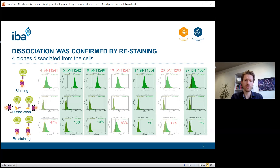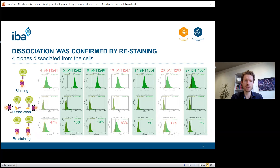The seven positive clones were then screened for nanobody dissociation. Cells were stained as before and all clones gave a nice staining signal as expected. After adding biotin, all cells shifted back into the negative fraction. Upon restaining, we identified four clones where the nanobody had dissociated from the cells — for example clone number five, which did not show a shift back into the stained fraction. However, clones four, ten, and twenty-six were restained, proving those nanobody candidates were not completely released from the cells.